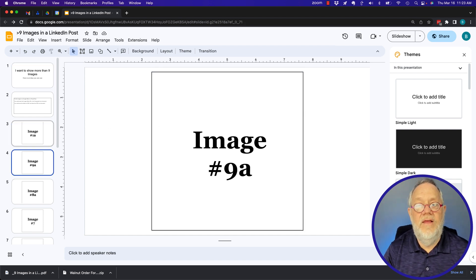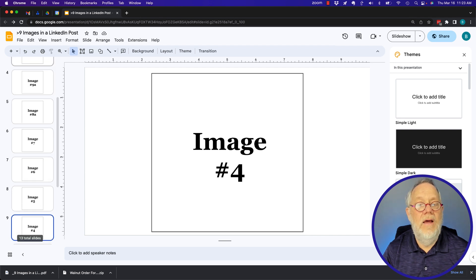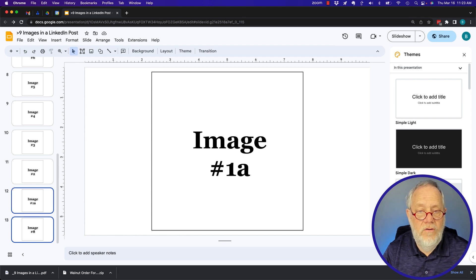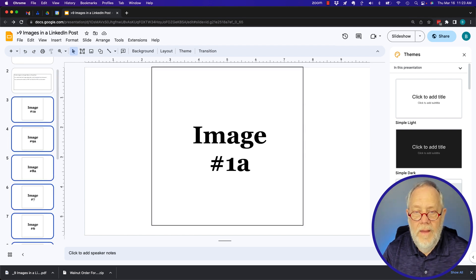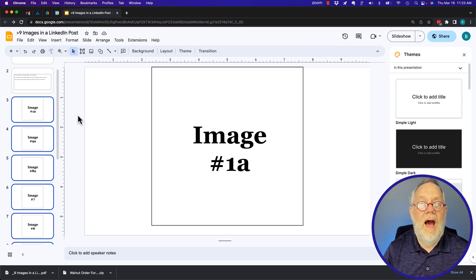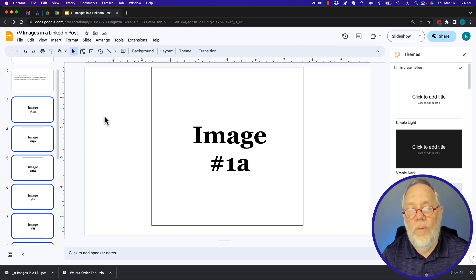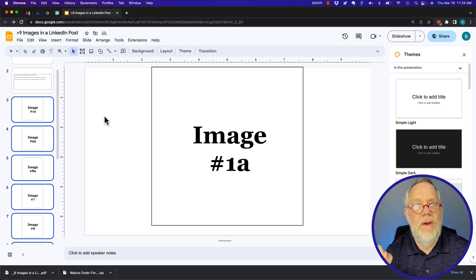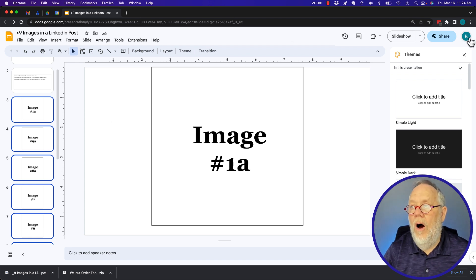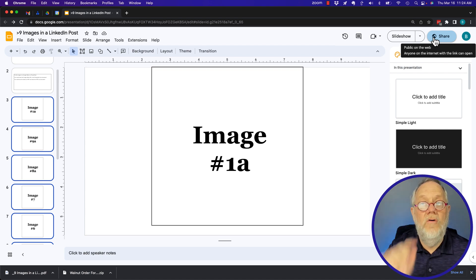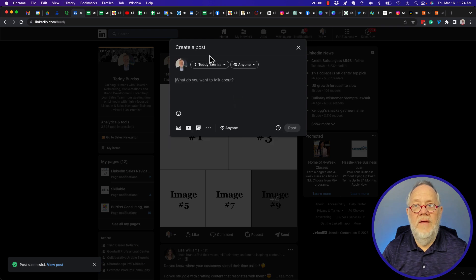I put each image as a slide in my slide deck. I have more than nine — I think ten or eleven. There are two ways to do this: number one, I could export this as a PDF or even a PowerPoint and add that as a document to my post, or I could grab the URL to this slide deck and share the URL. Let me show you both options.